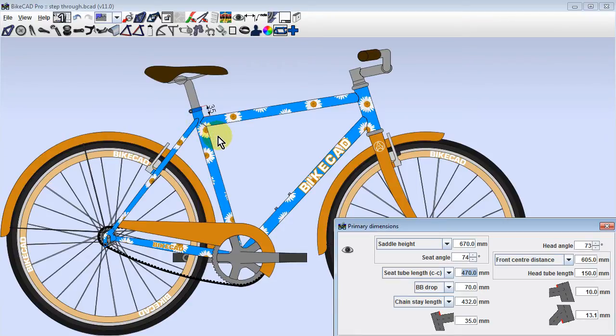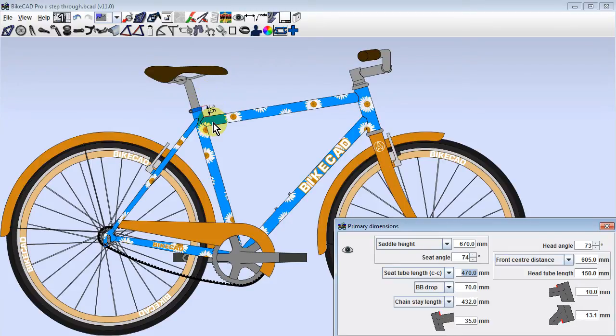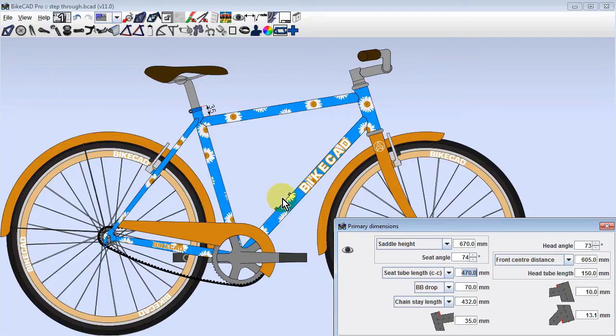This means that if we were to lengthen the extension above the top tube, the top tube would remain fixed in its current position based on seat tube center-to-center length, and our seat tube would just get a lot longer. Because we would like to see the total length of seat tube remain at its current length,